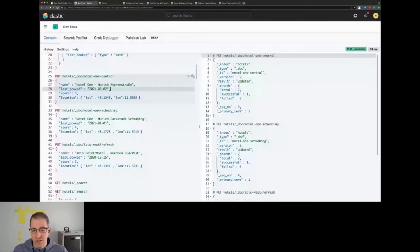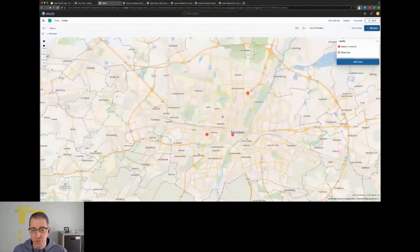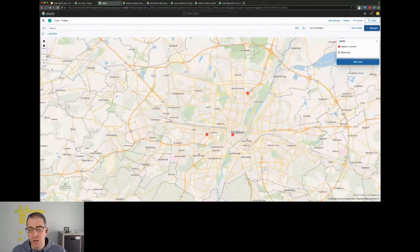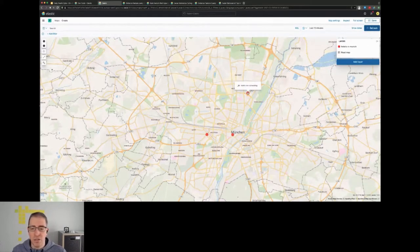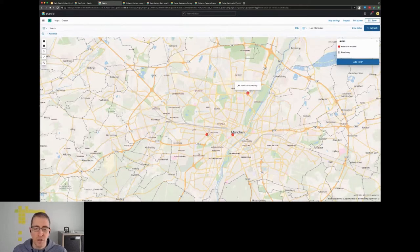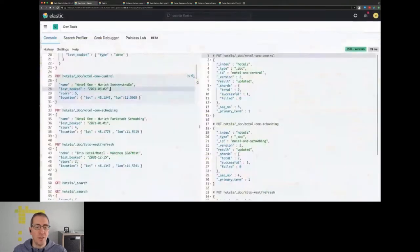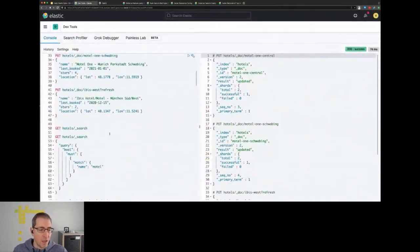And on the map you can see that they are basically scattered across the city. This is the first one, the Motel One in central, so this is the main station, this is kind of the pedestrian part of Munich or the most touristy part. This is a little bit outside in the south called Schwabing and this one is on the west side of things.